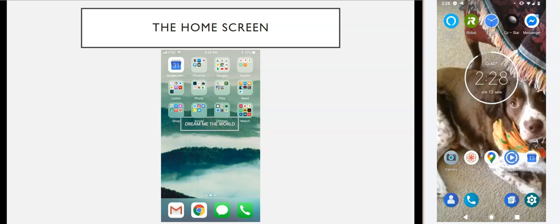App is short for the word application, and it basically refers to any kind of software installed on your phone that allows you to do something — complete a task, go somewhere, read something. For example, you have a phone app on both iPhone and Android that lets you make phone calls. You have various mail apps that let you look at your email. You have apps that will let you read books, like Libby. There are a ton of different apps out there and I'll talk more about how to get them and where to put them.